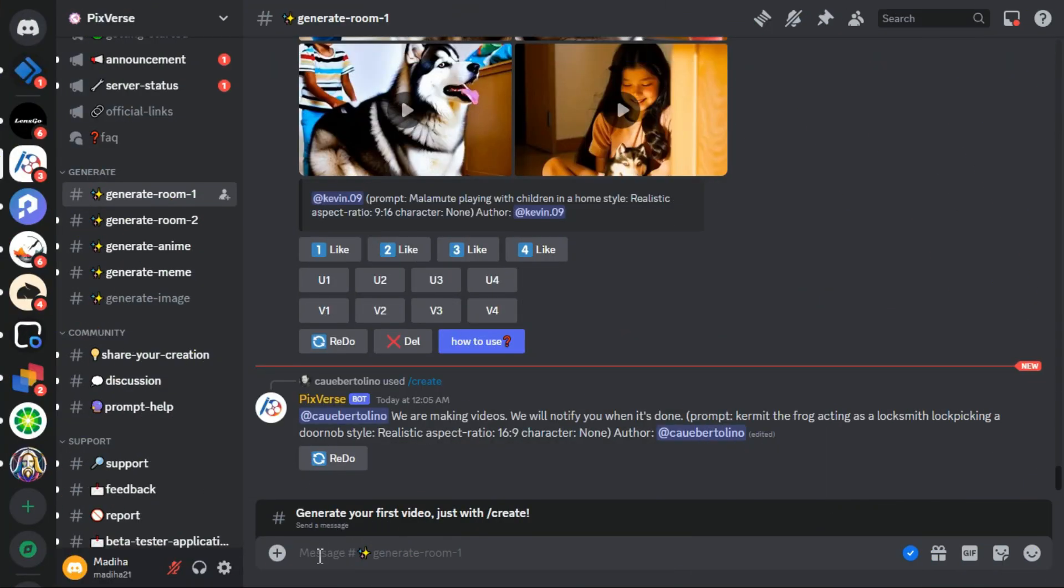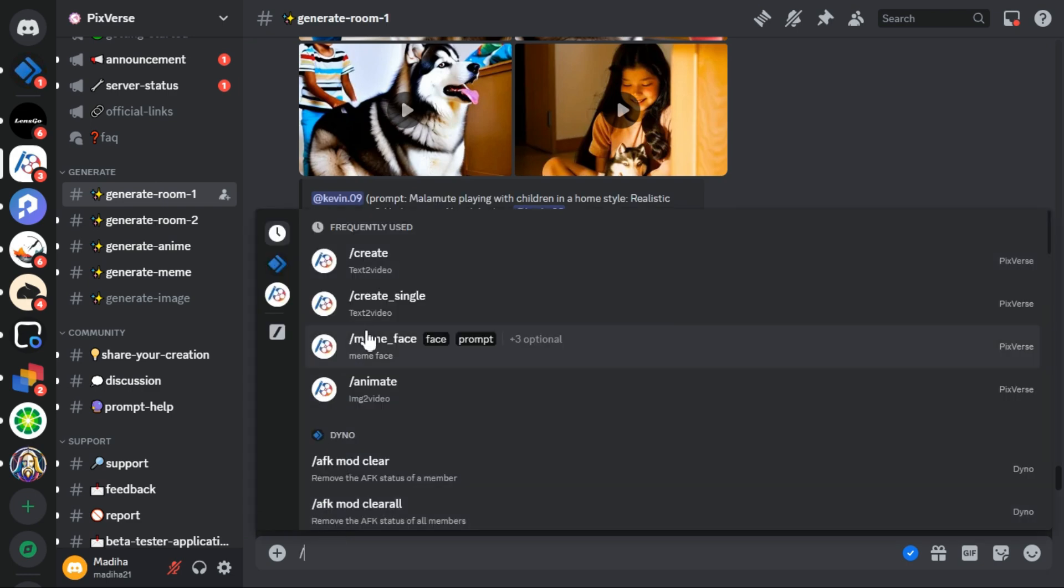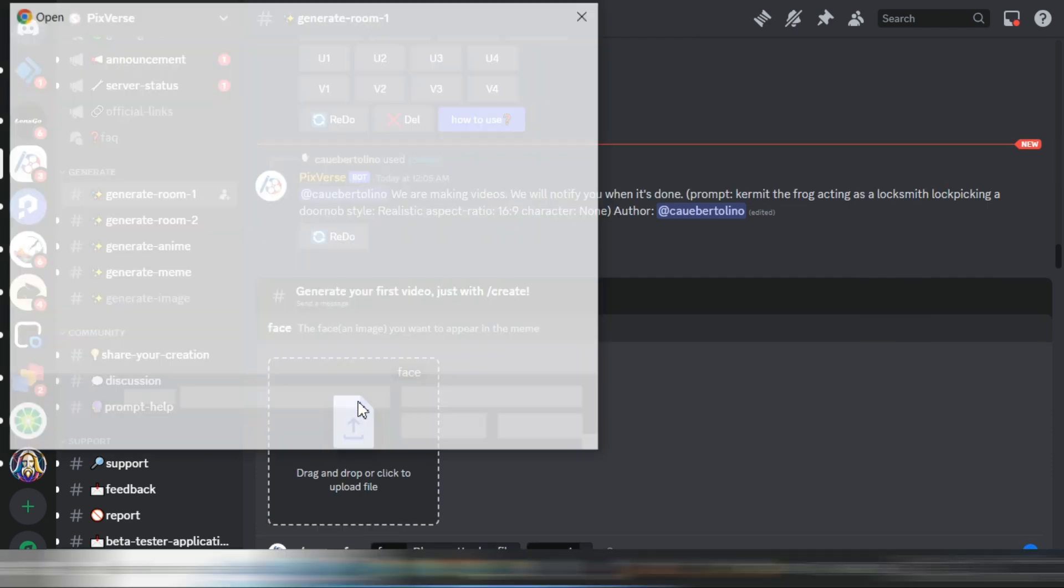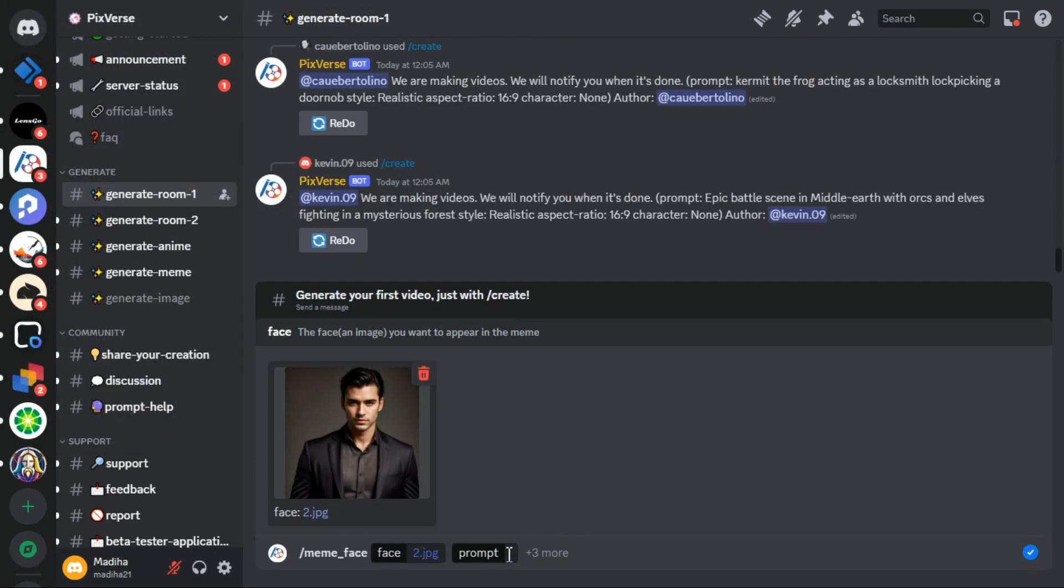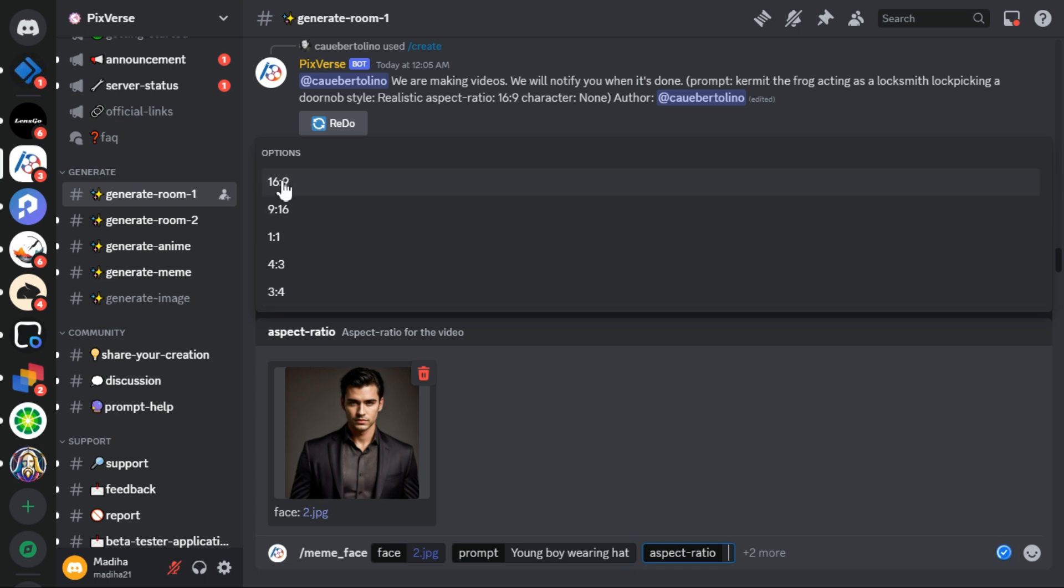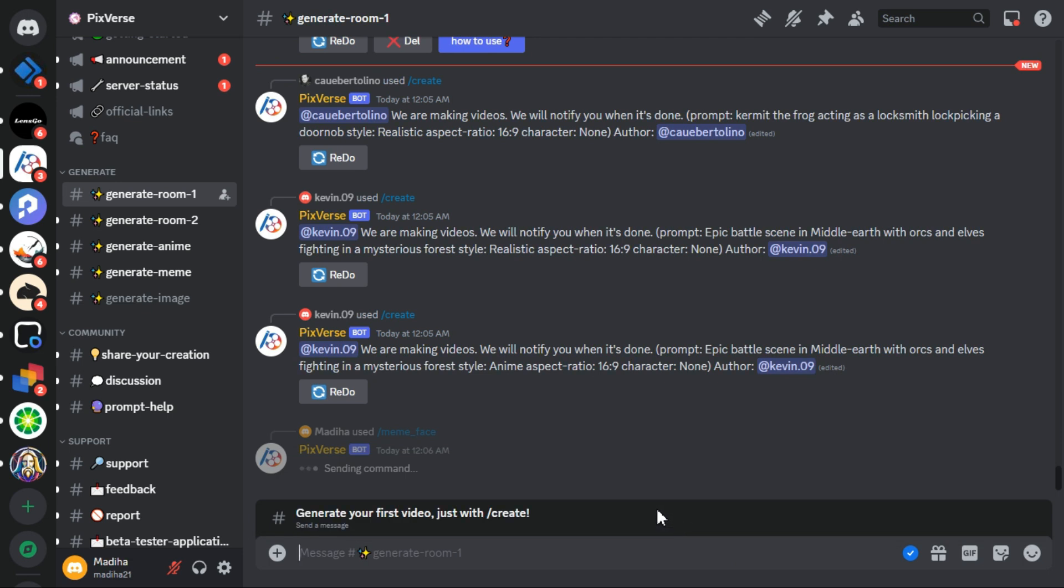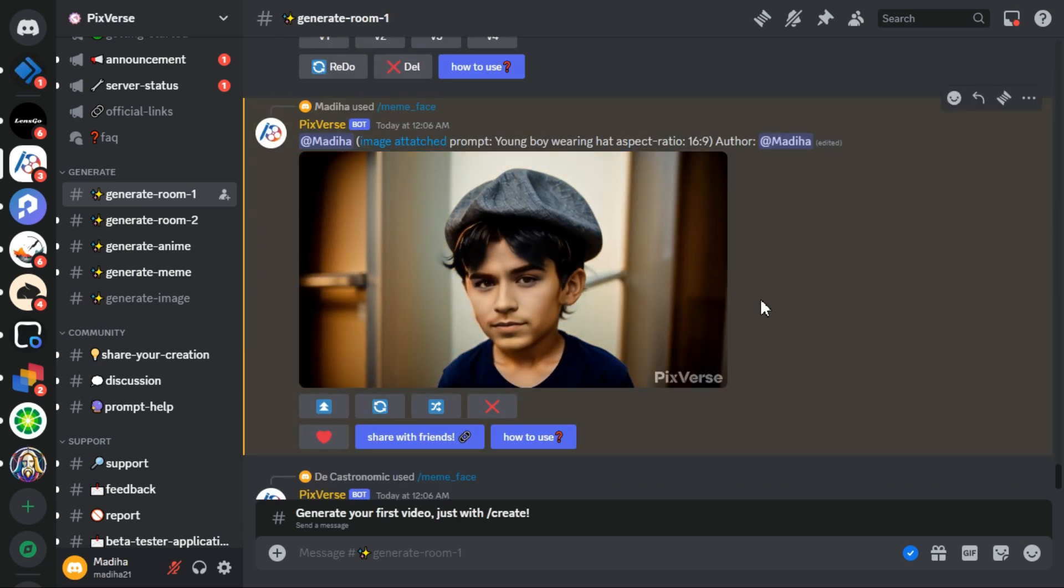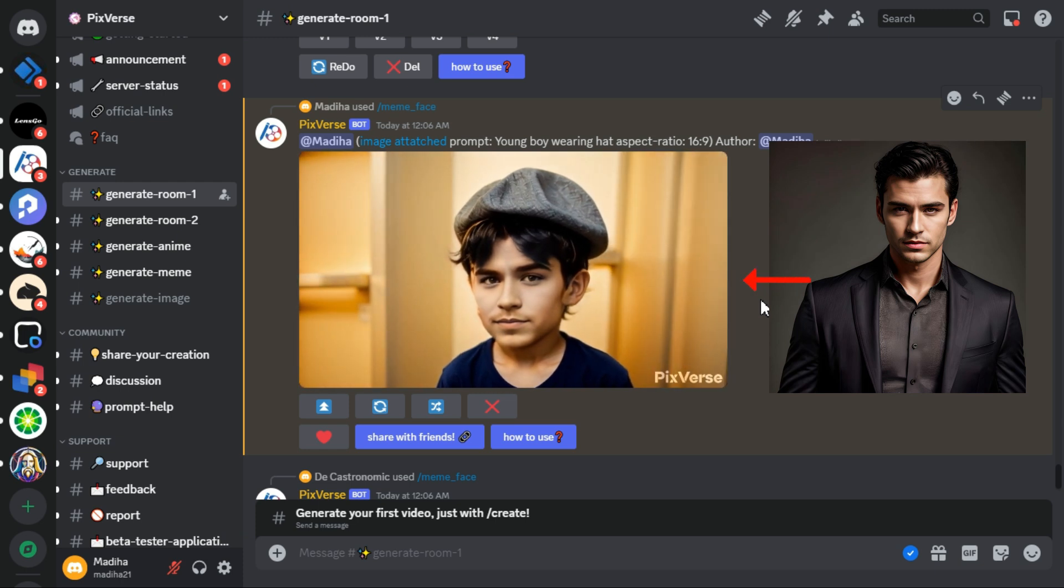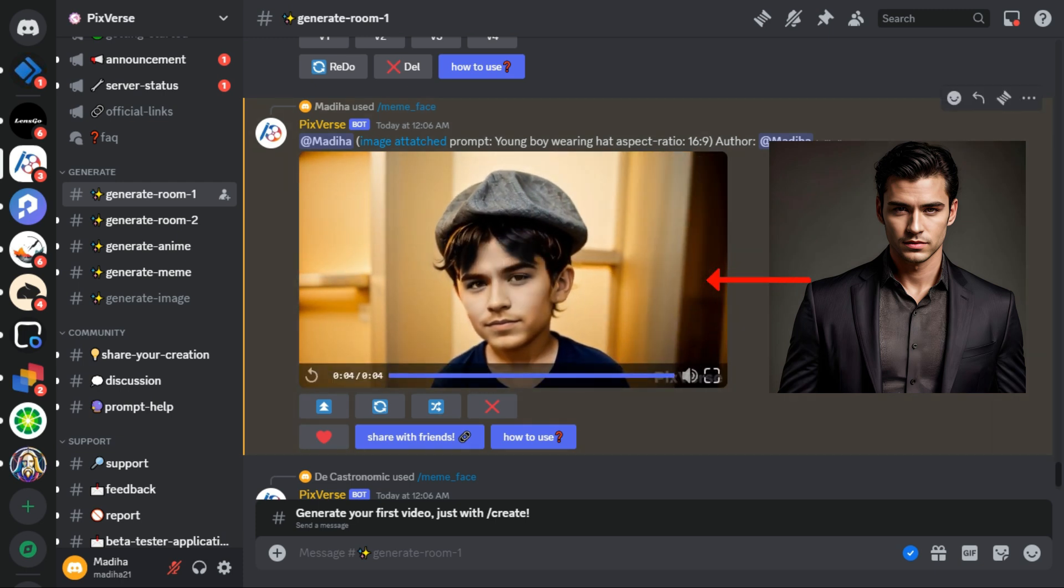Now we are going to try its face swapping option. This time I will select the meme face option. I'm going to upload the face of this man. In the prompts section I'm going to type young boy wearing hat, and for the aspect ratio I select 16 by 9, and hit the enter key. So this is the output video, and let's look at that, it's amazing. It has transformed the man into a young boy wearing a hat. It's really very nice.